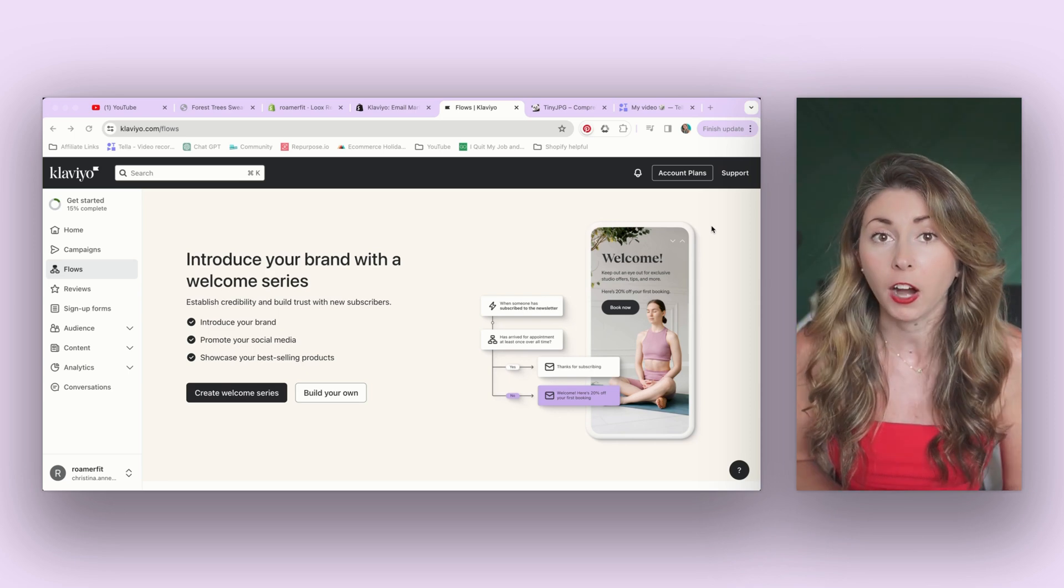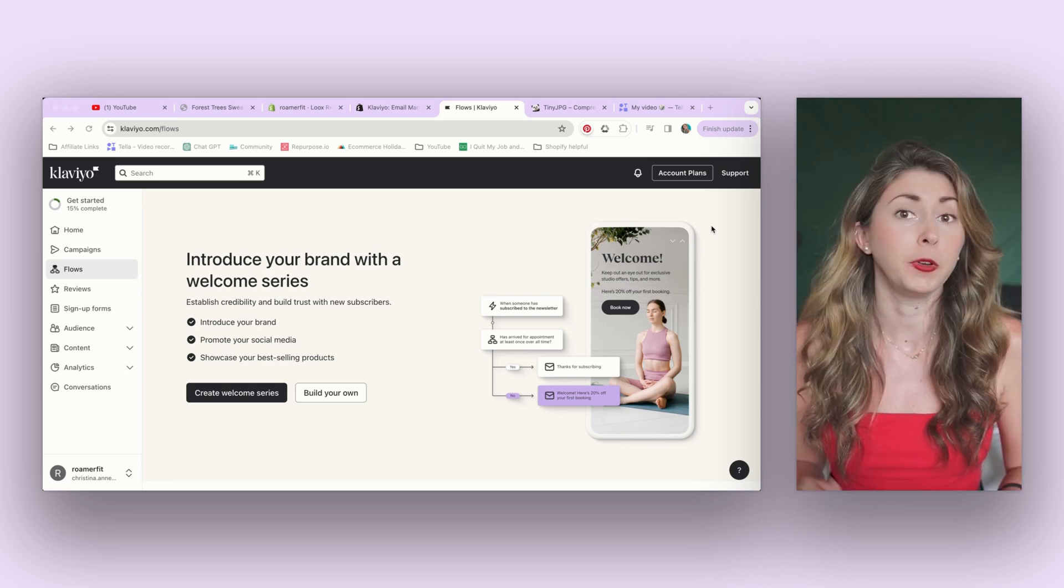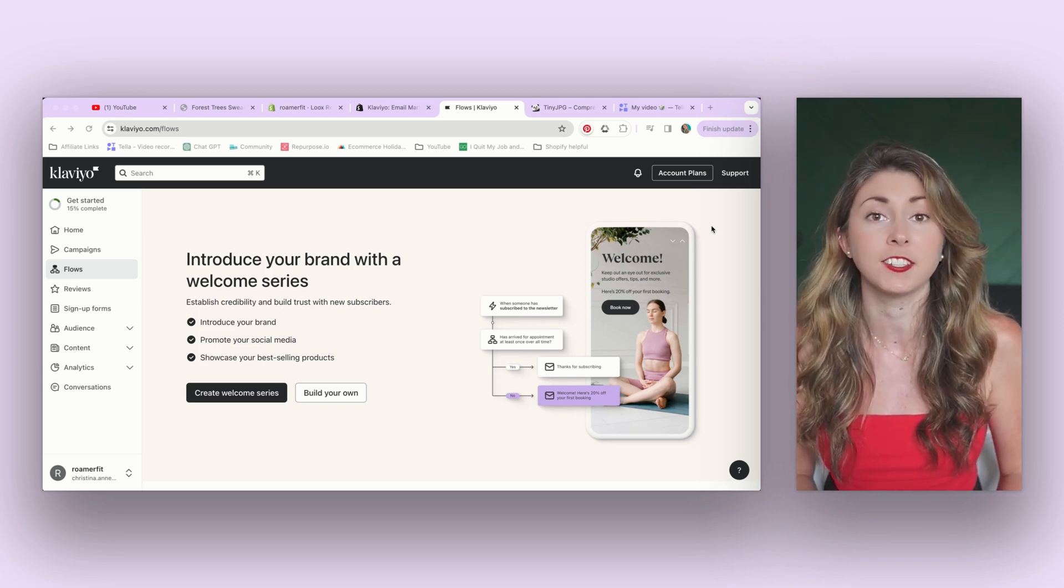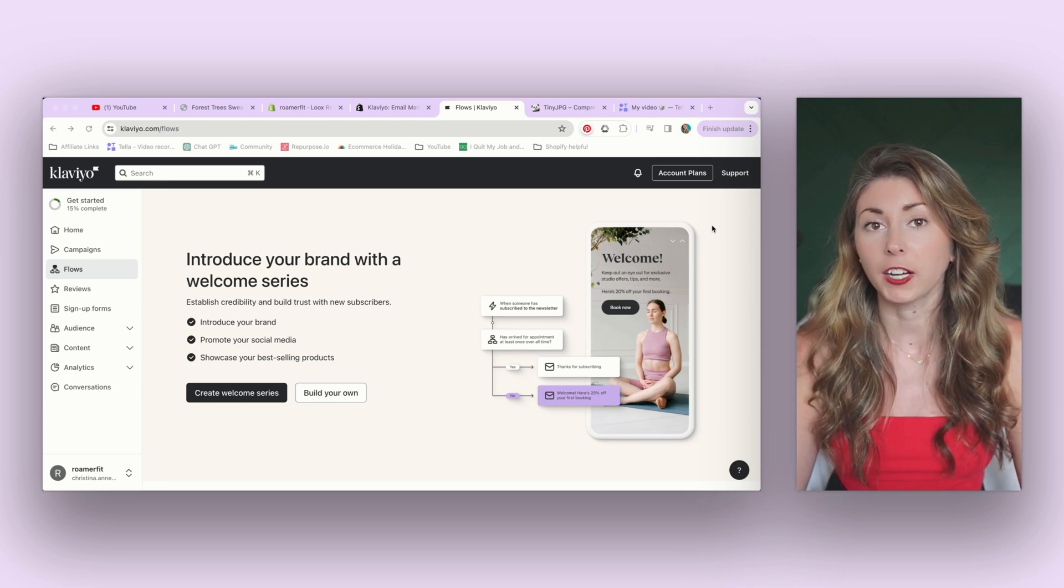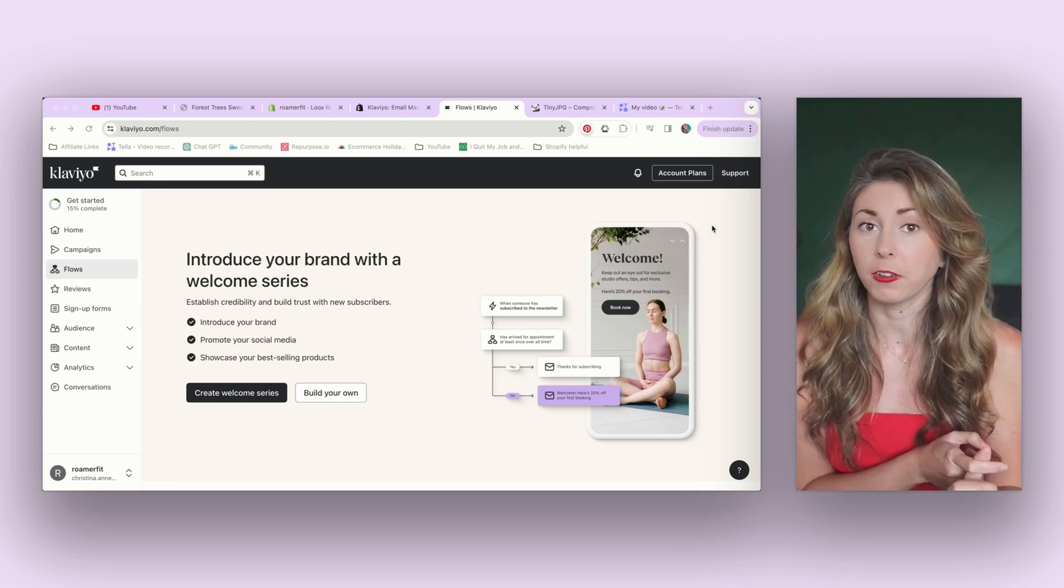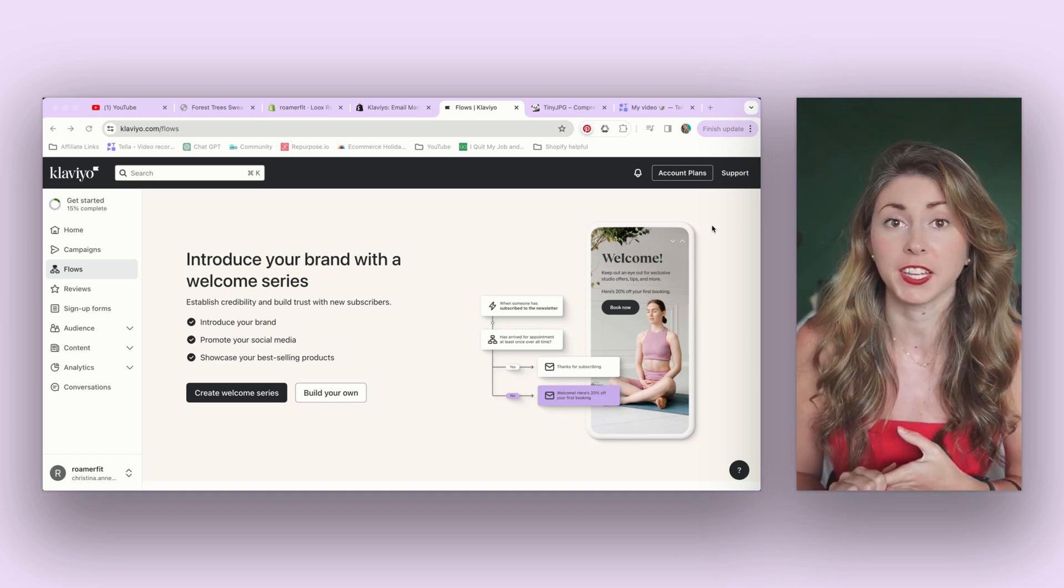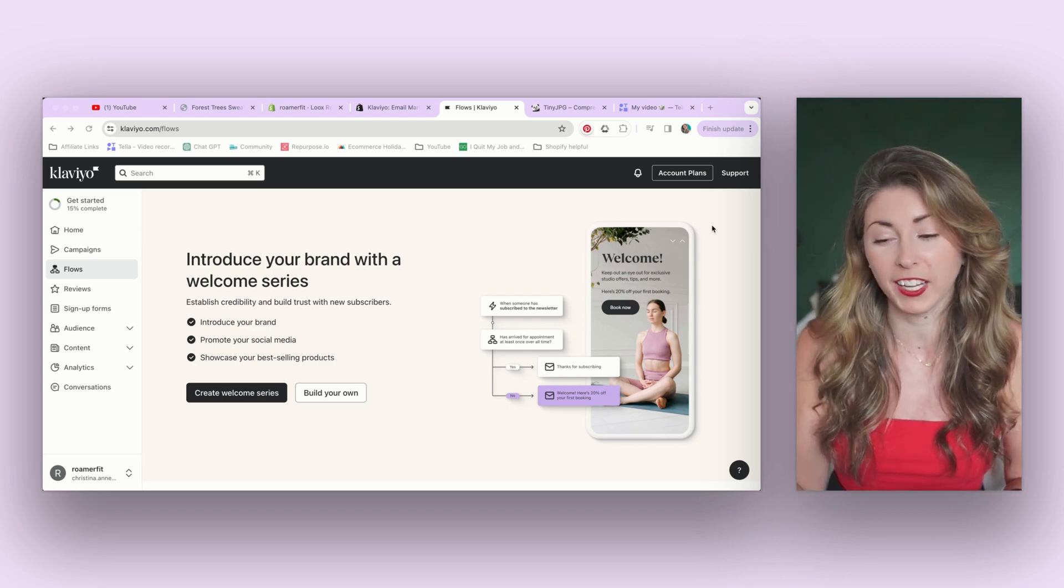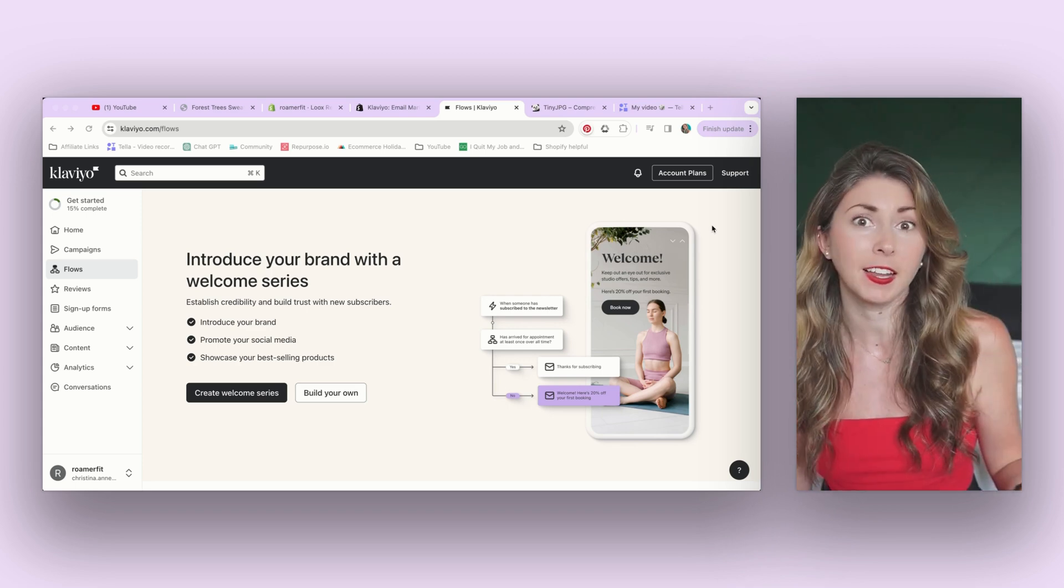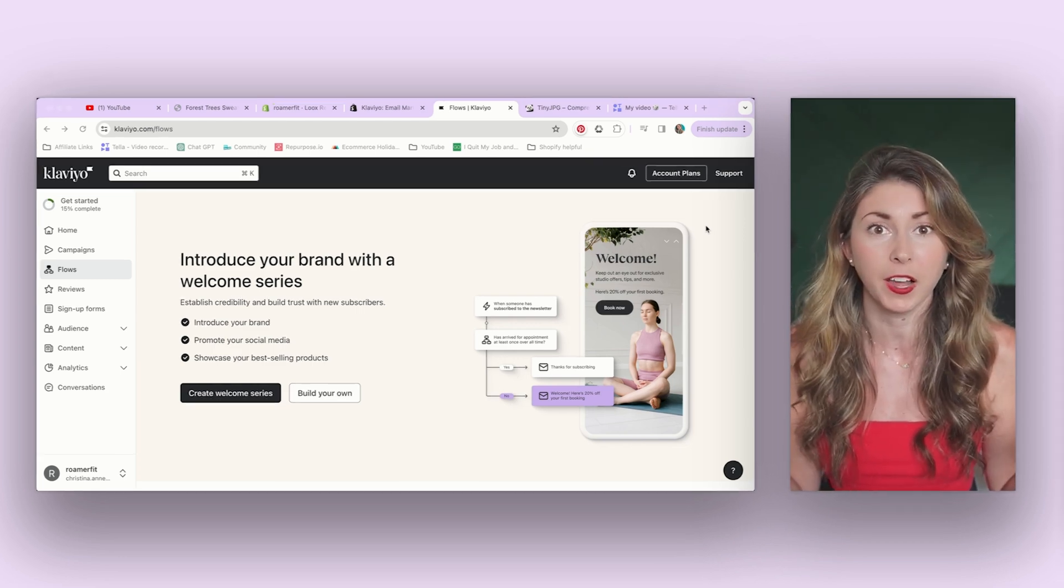You can set up abandoned cart emails. So if someone leaves something in their cart, you can remind them it's there. You can bring back customers who had purchased before, people who abandoned checkout and so much more. I currently have my campaigns turned on. I have my welcome discount, my abandoned cart, my post purchase email, my abandoned checkout. But what I need to start doing is actually really learning email marketing. So that's probably going to be the next thing I learn and the next thing that I try to share on here. If you have any resources for me, let me know in the comments below.